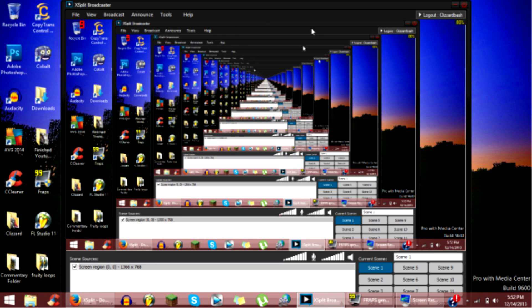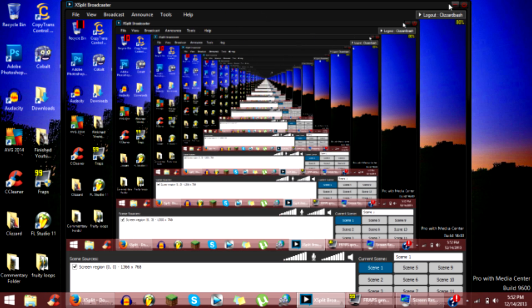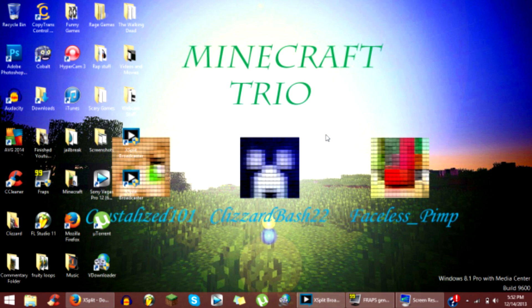And that's how you record with Fraps on Windows 8. Thank you guys for watching and I'll see you guys later.